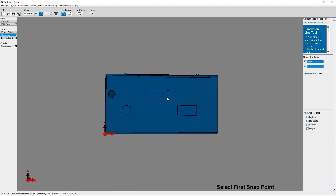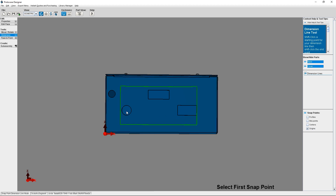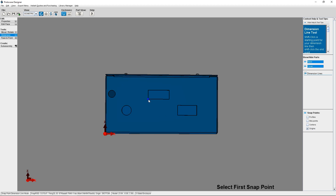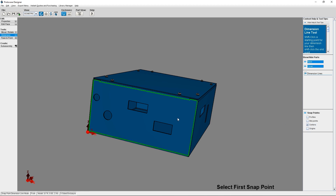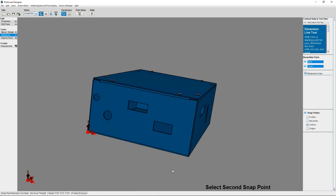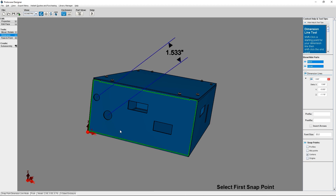Centers are the middle point inside your cutout. Origins are based on how you place your cutout in Designer — they provide snap points wherever your cutout started, for example the center of a circle or first corner of a rectangle. For this example, I'm going to select Centers. Once you have selected the snap points you would like to use, click the first point to begin placing your dimension line. When you click your secondary snap point, the dimension line will be created. You're able to see your line in the 3D viewer or on the menu on the right-hand side of the screen.